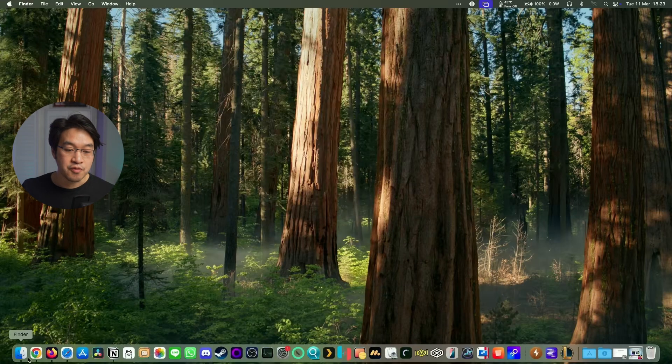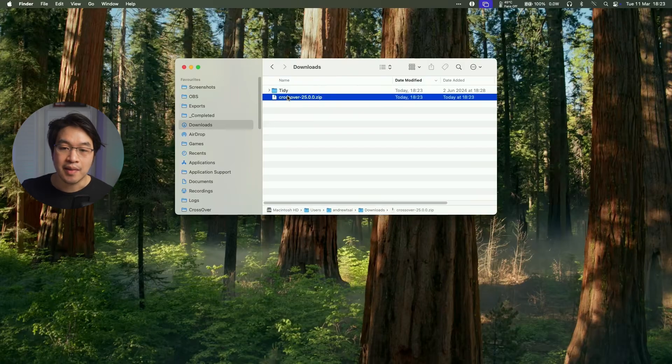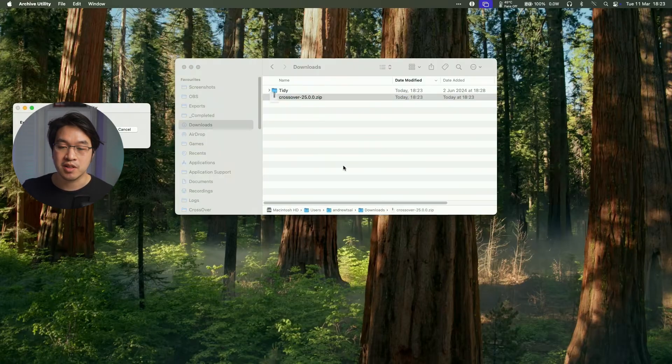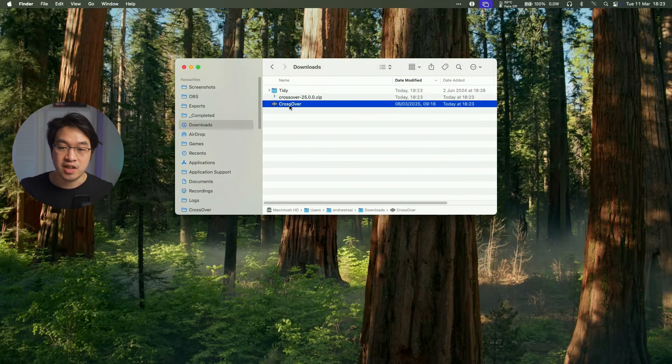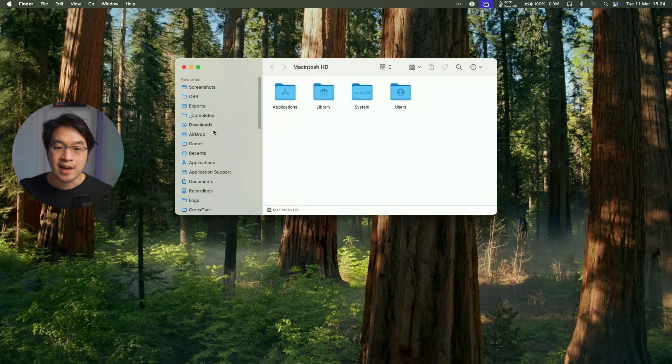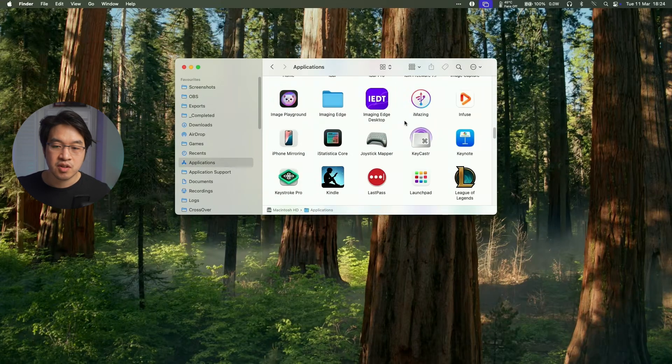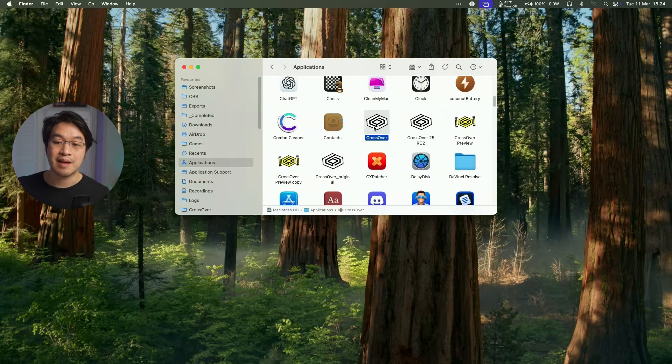So then we're going to go ahead to Finder and then we're going to go to our Downloads folder. And then we'll find the Crossover zip file, which we'll double click on. And then once that's extracted, we're going to drag and drop this into our Applications folder. And then within Applications, we're going to scroll down until we find Crossover.